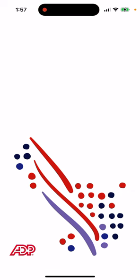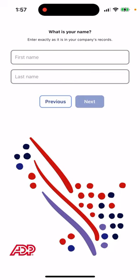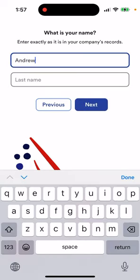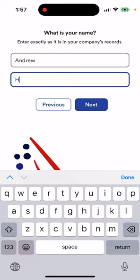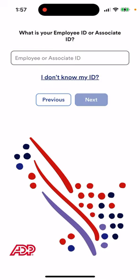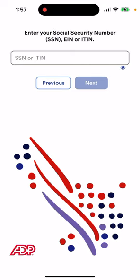You can select USA, for example. Enter your first and last name, then enter your birth date. You need to enter your employee or associate ID. If you don't know your ID, you need to enter your SSN or ITIN number and then proceed from there.